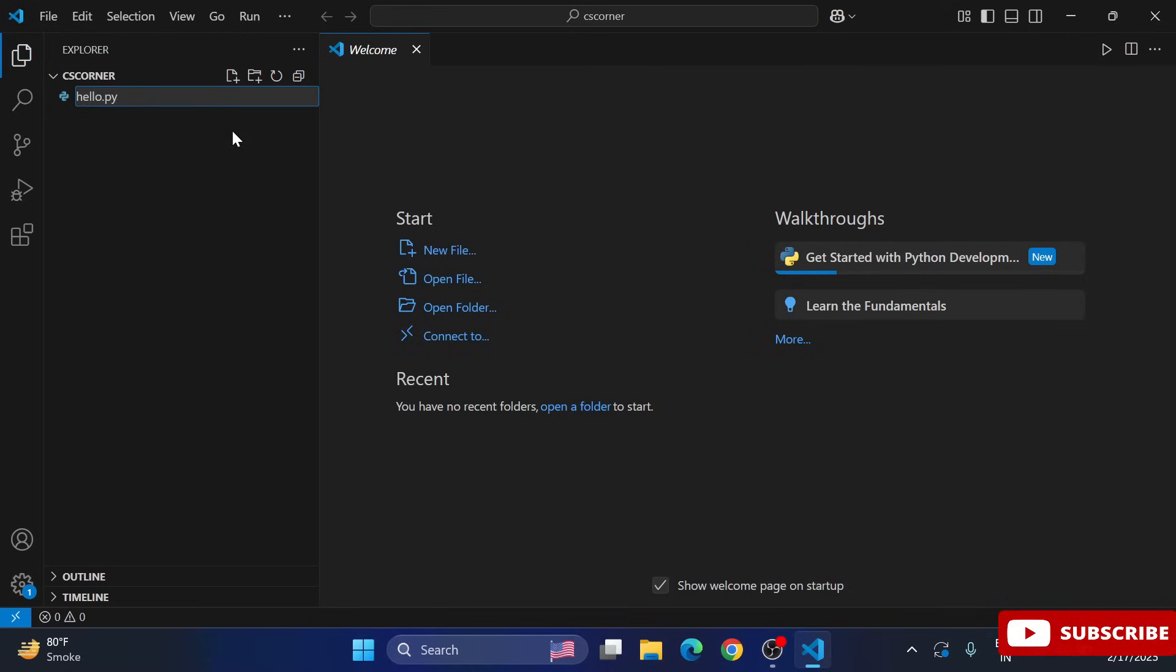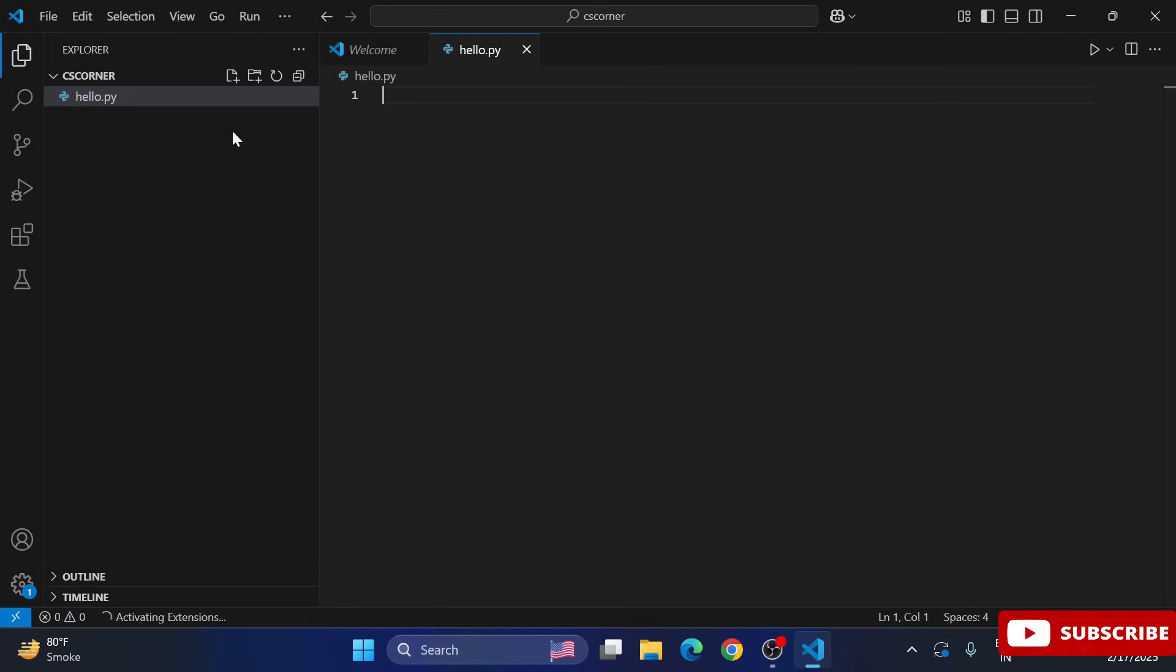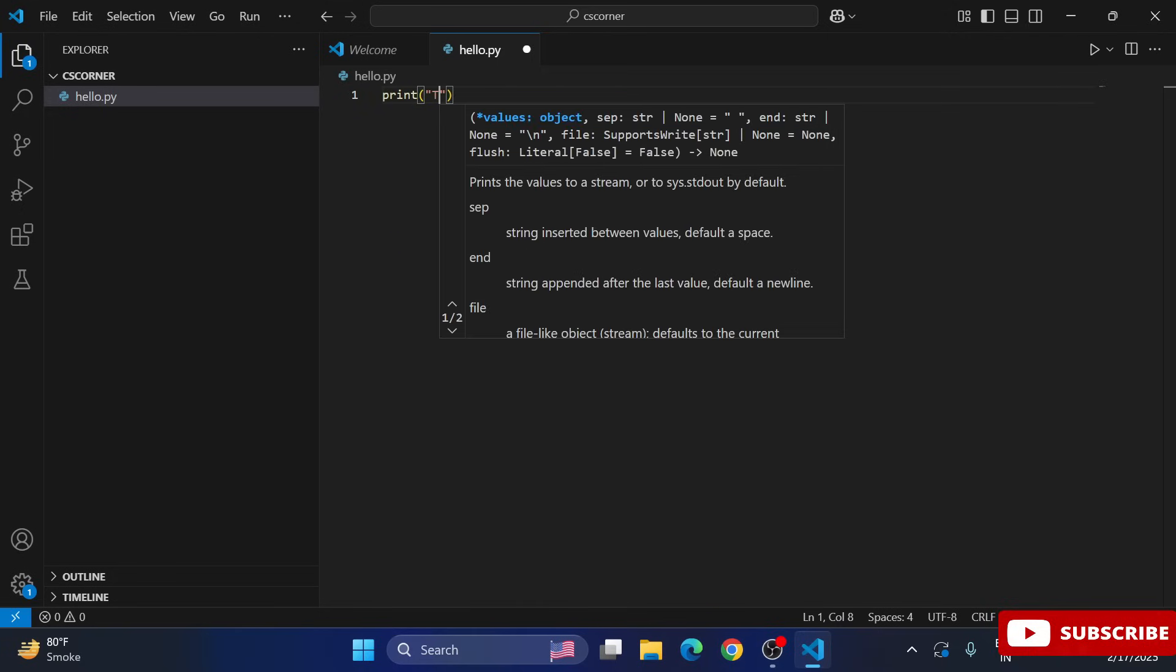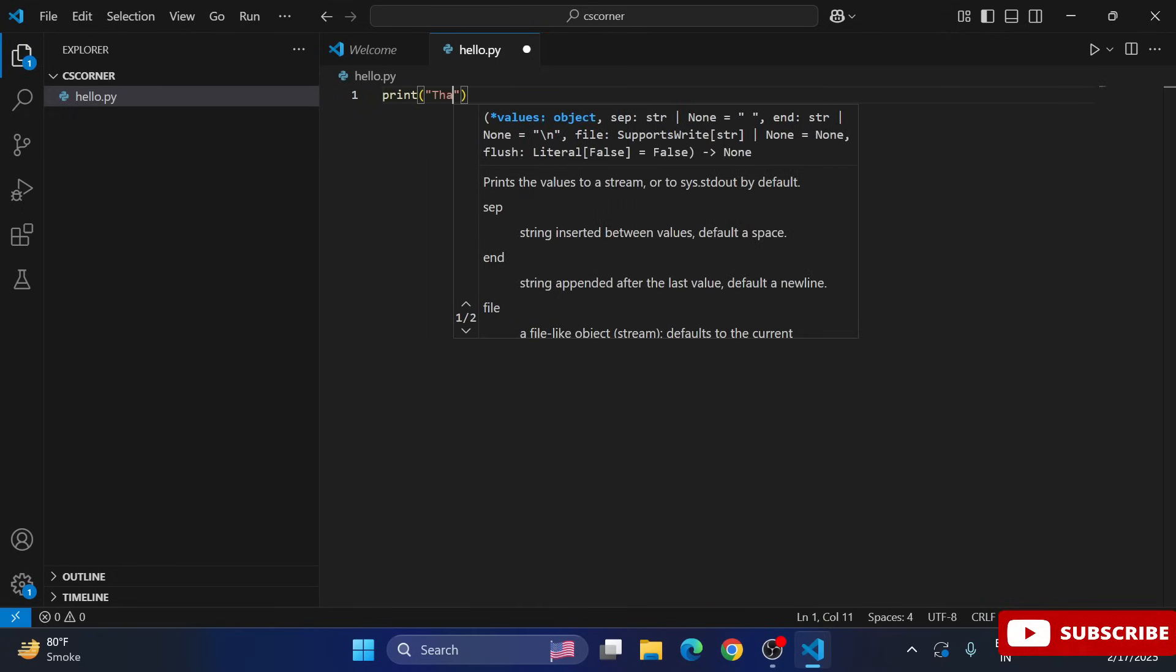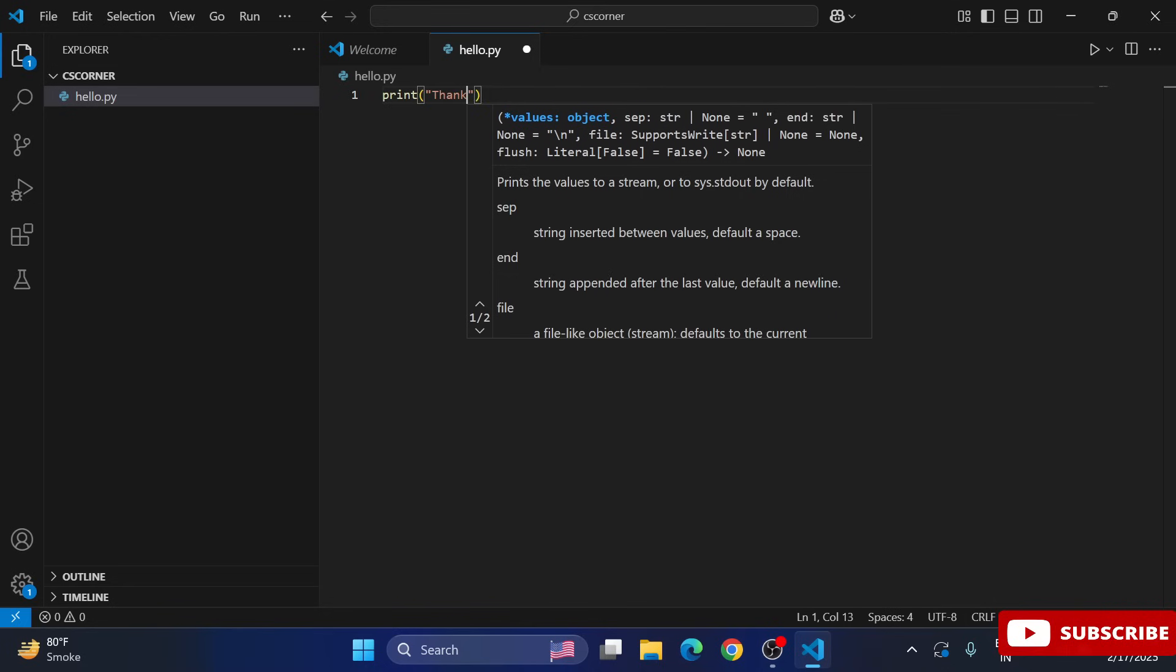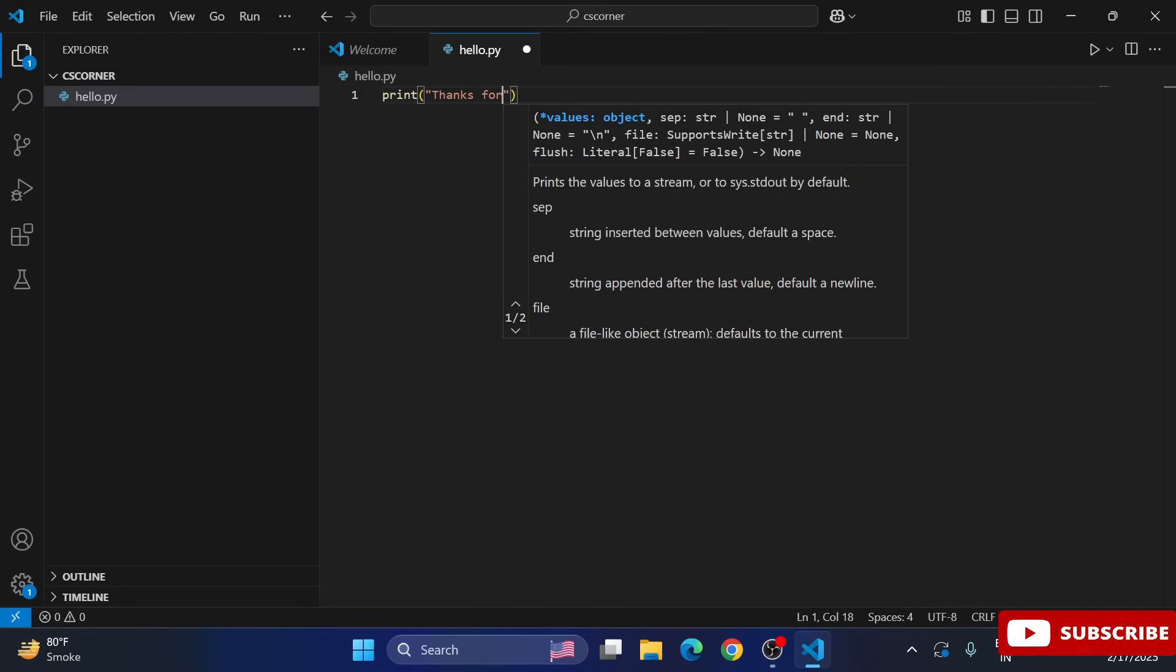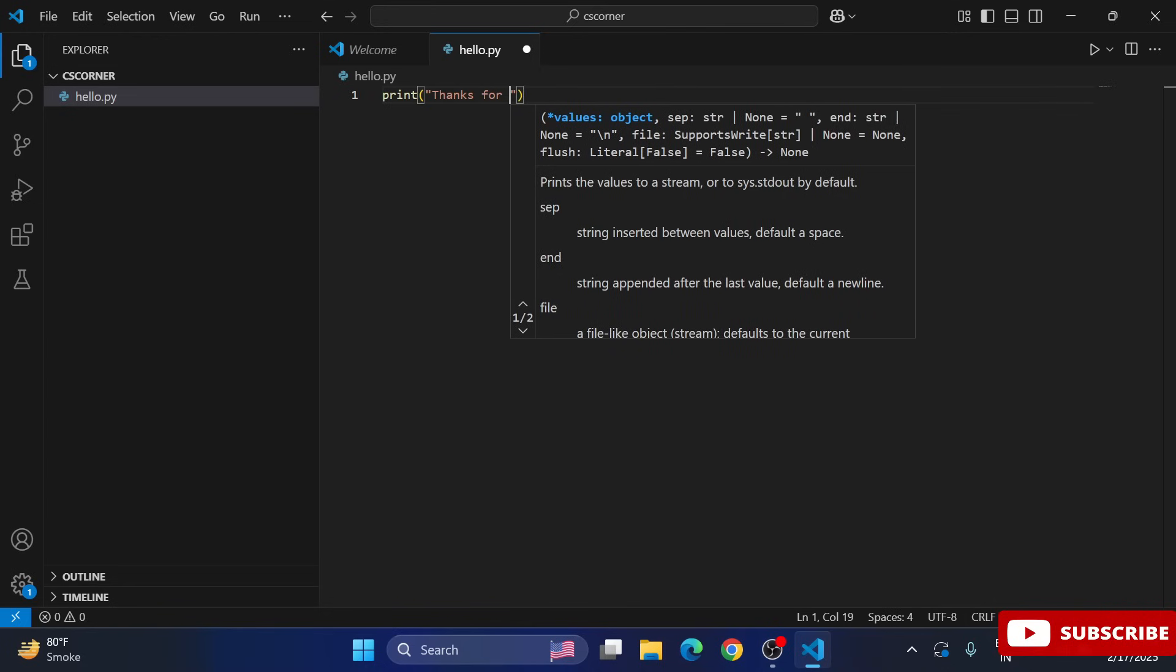Now I am going to click on this plus sign and here I am going to create one Python file. So I am giving the name as hello and extension is .py. And you can see my hello.py file has been created. Now in this I will be writing my Python code. Here simply I have given one print statement for printing some message. So my code is done.